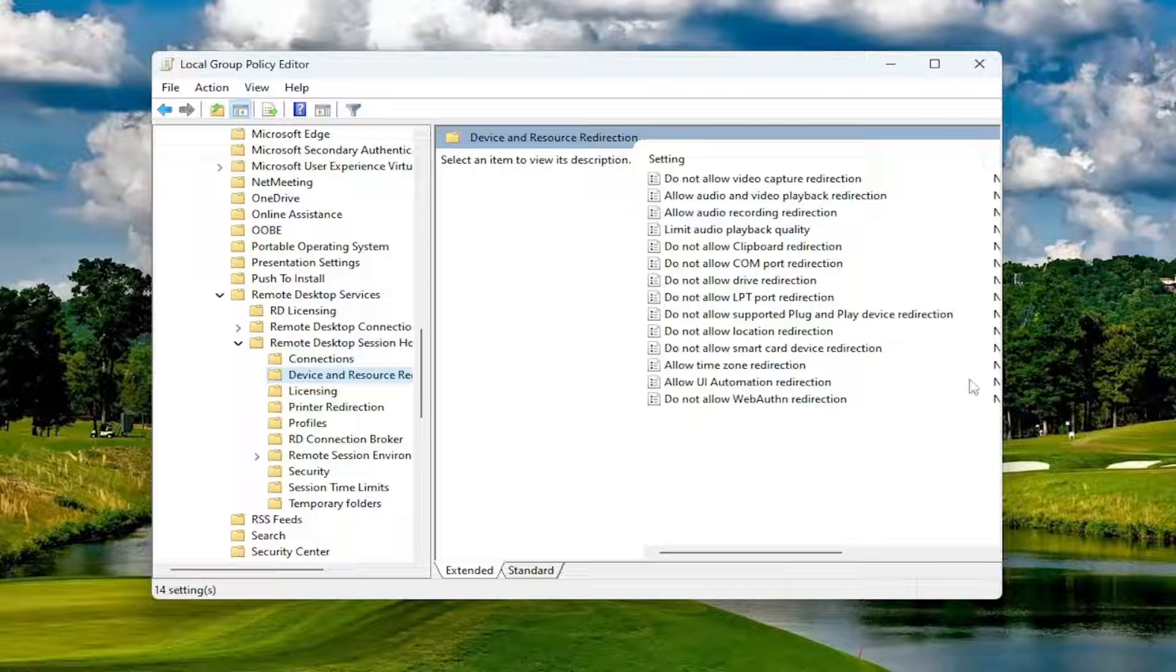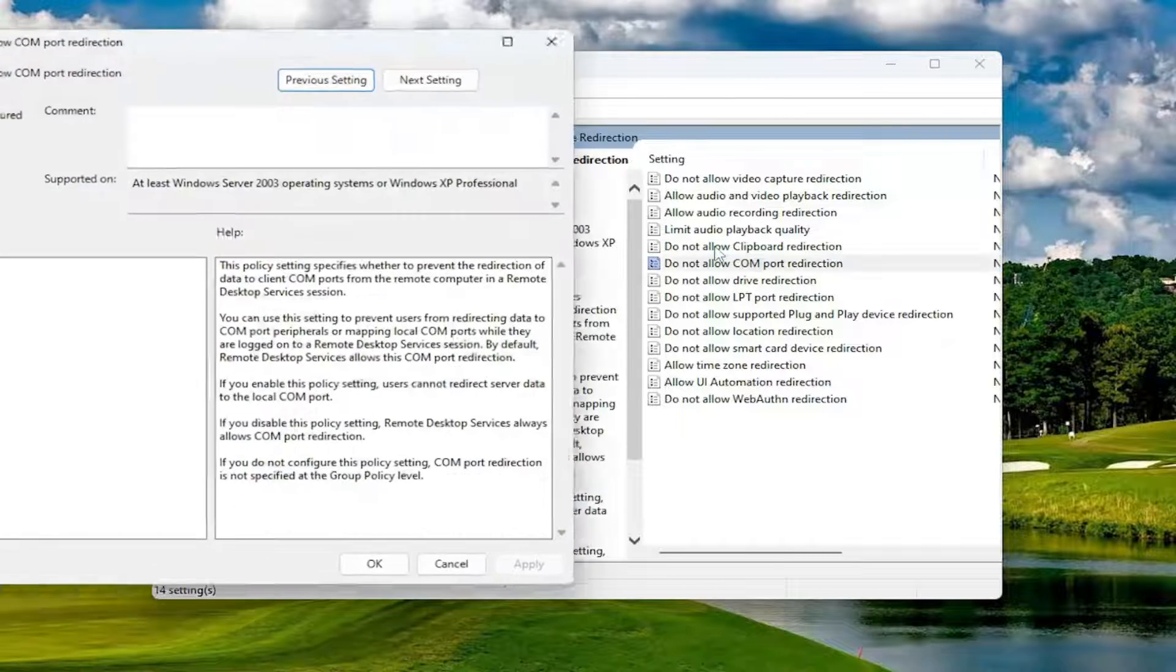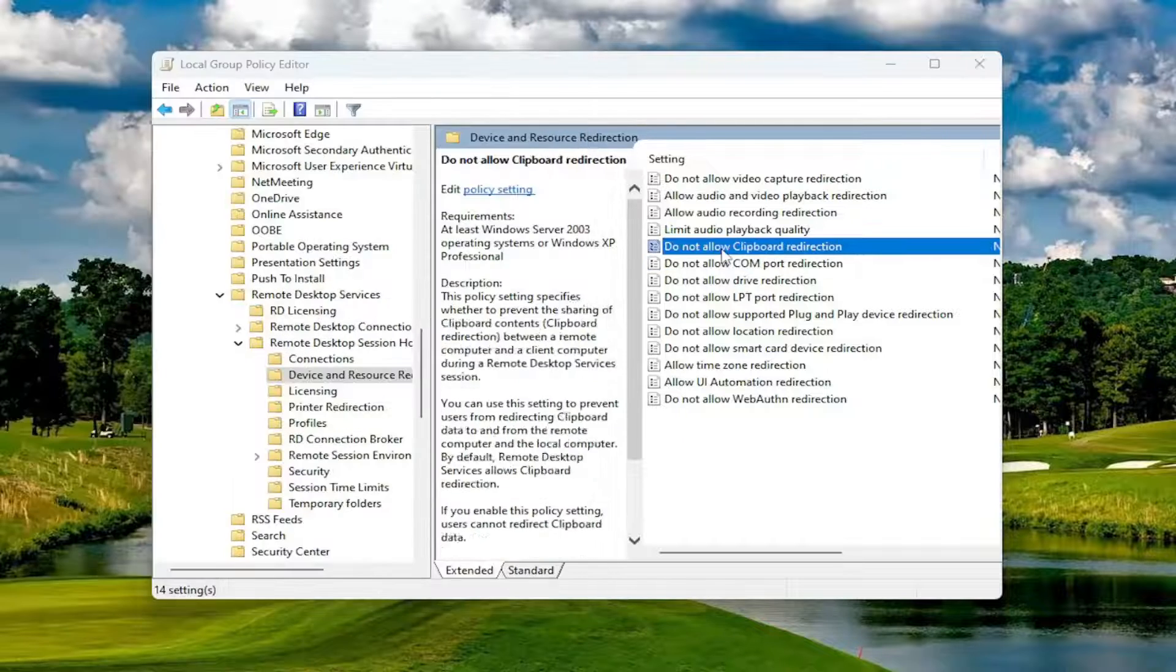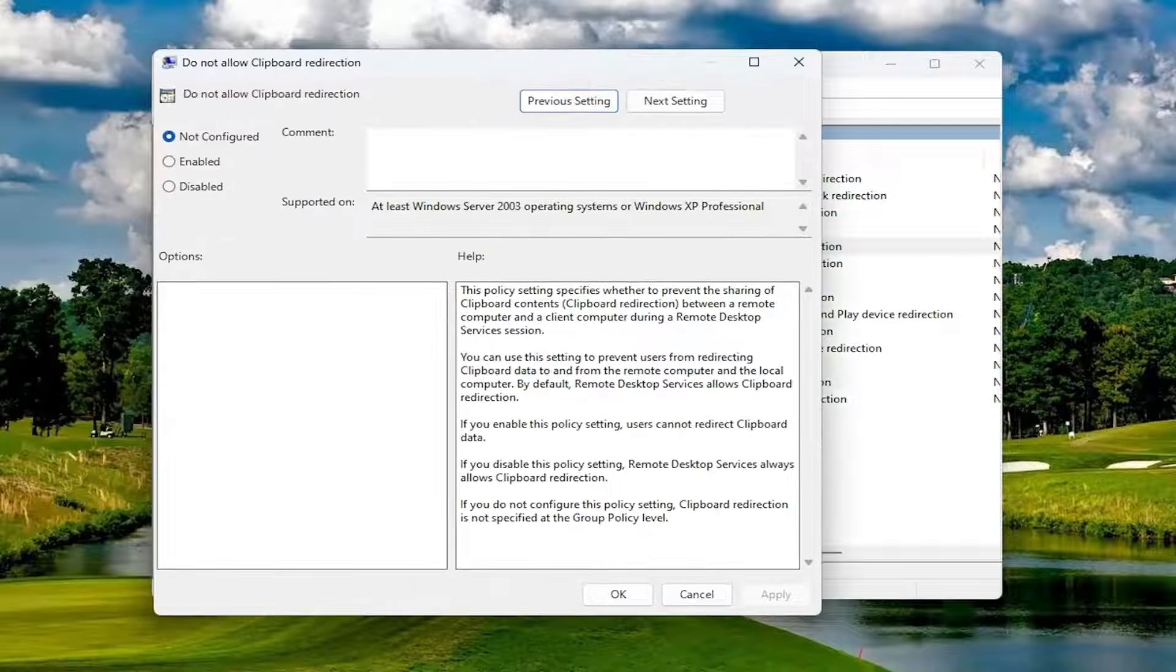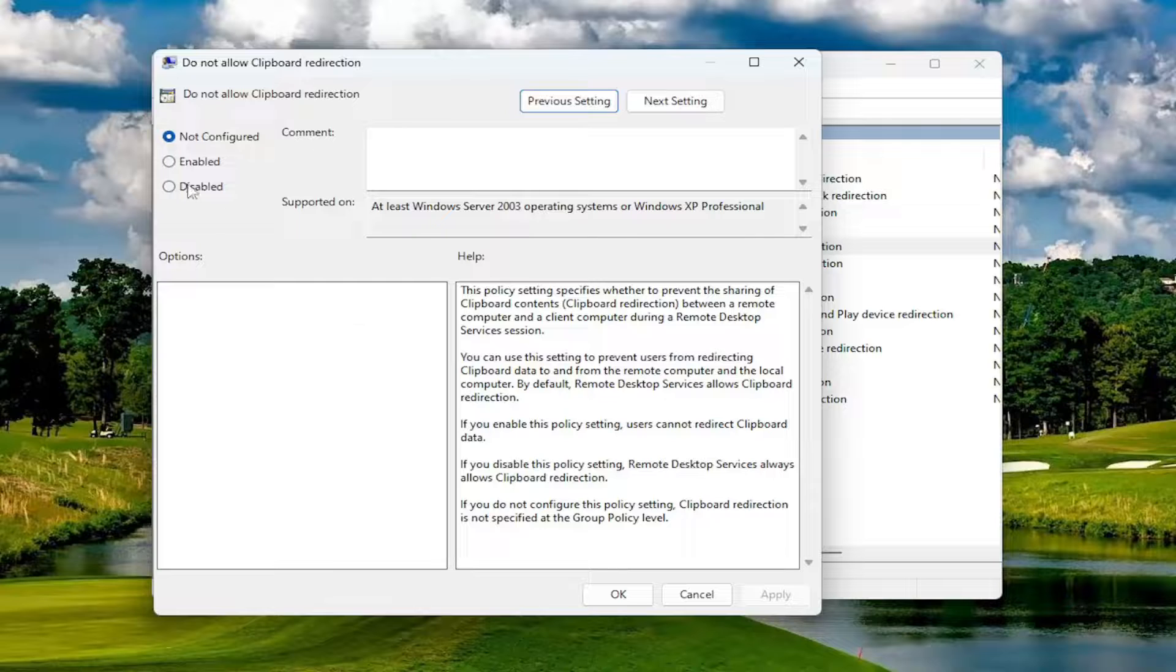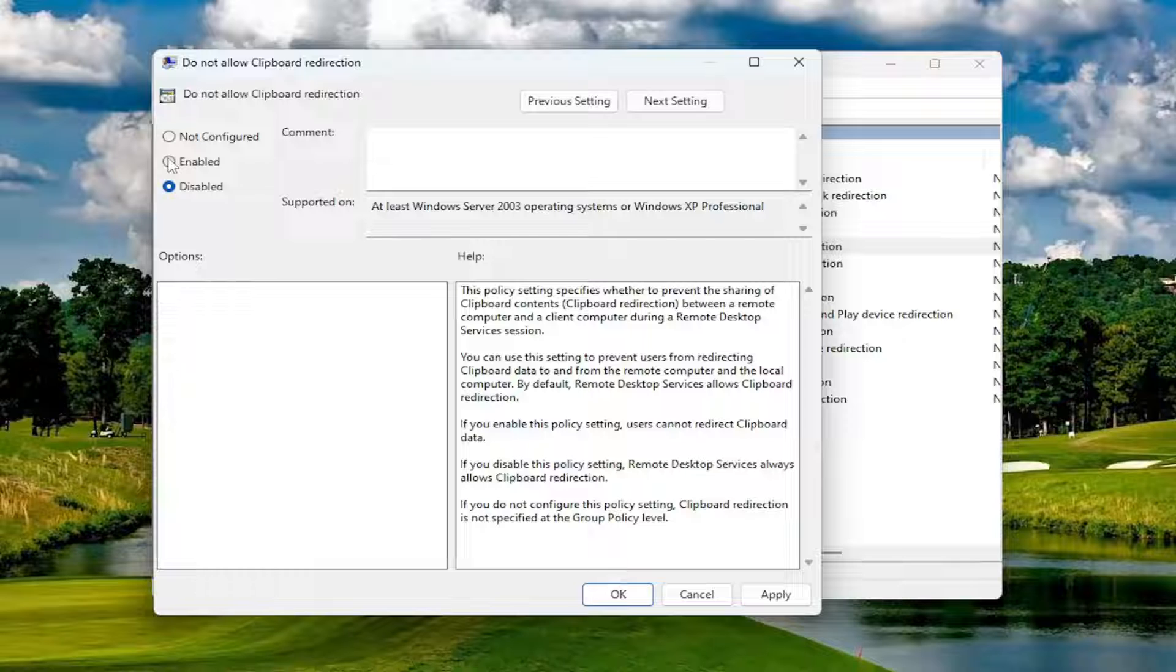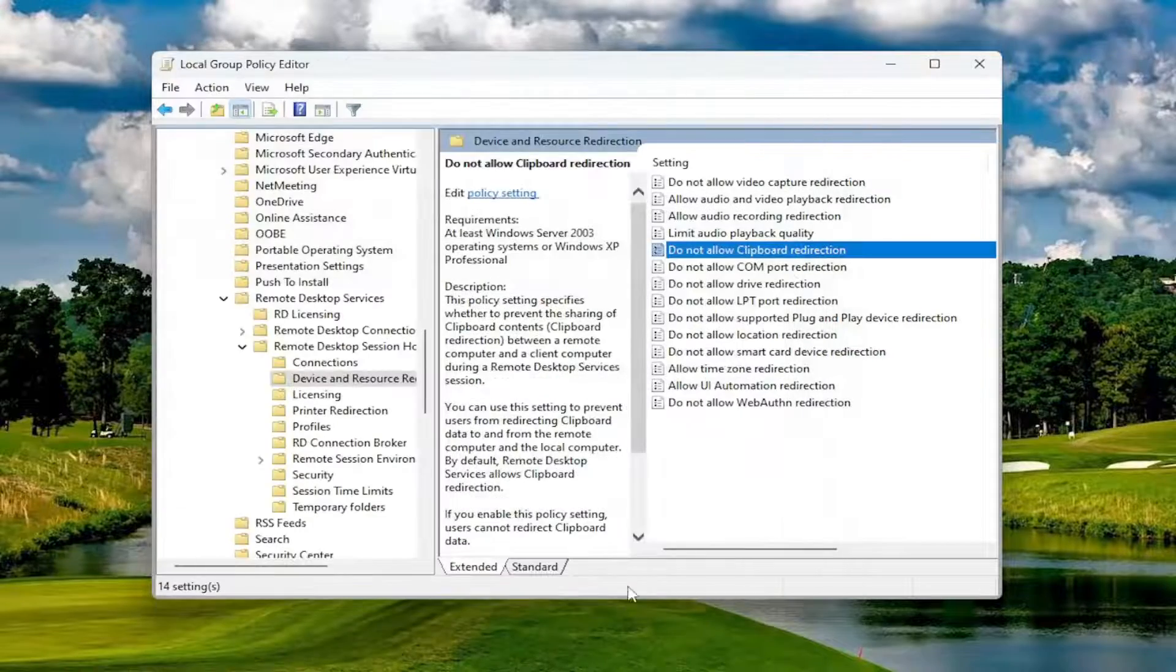And now on the right side where it says Do Not Allow Clipboard Redirection, double click on it. I selected the wrong one. Select the Do Not Allow Clipboard Redirection. And you want to set that to either Disabled or Not Configured. If it's currently enabled, you do not want to keep it at that. Obviously, you want to either disable that or Not Configured.